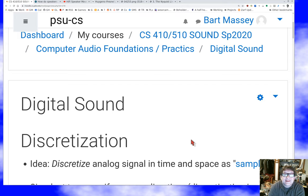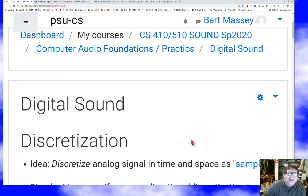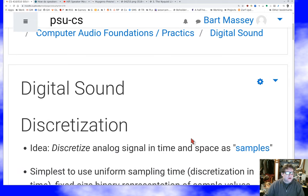Because computers are digital, what we're going to do is discretize the audio signal into something called samples, and then work with those samples inside the computer. This isn't the same use of 'samples' as in hip-hop — it's its own thing. Then we turn those samples back into analog to get them back out. That's digital audio. That's the plan.